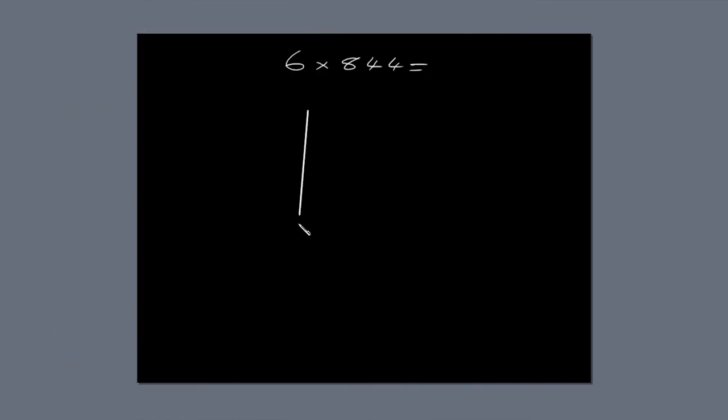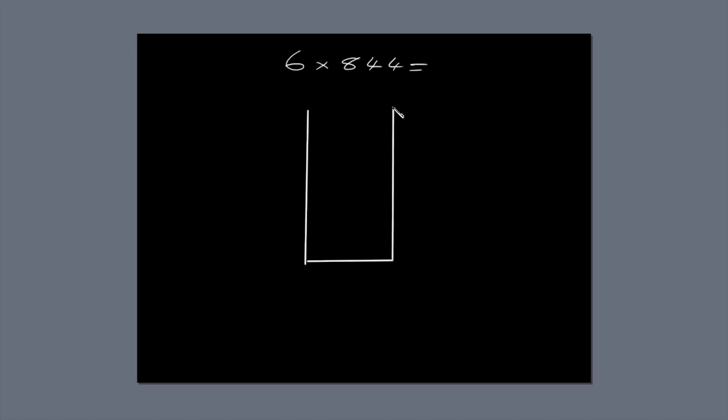Draw a tall box. The first number, six, only has one digit, so we only need one column. Divide it into three rows, because the second number, 844, has three digits.